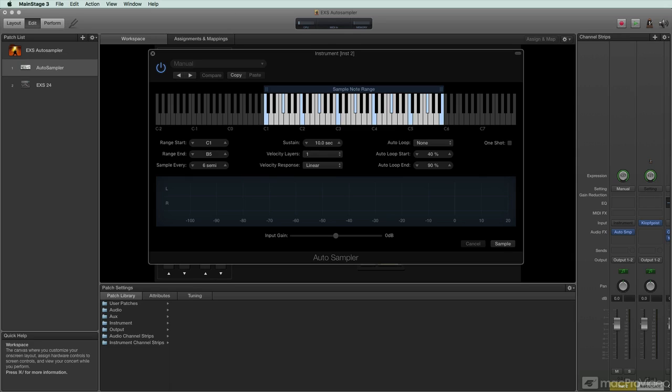This is a really powerful program that's included with MainStage, and you can bring your MainStage sounds, your sampled sounds, and your external keyboard sounds over into Logic as virtual instruments.